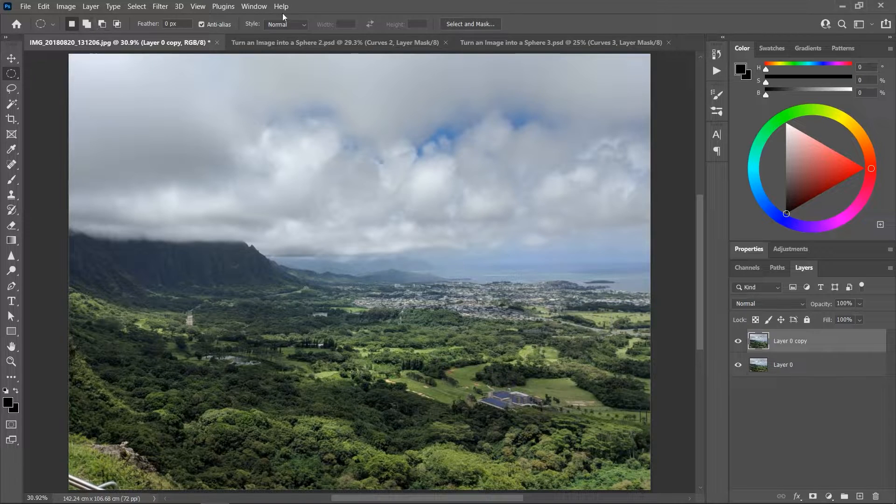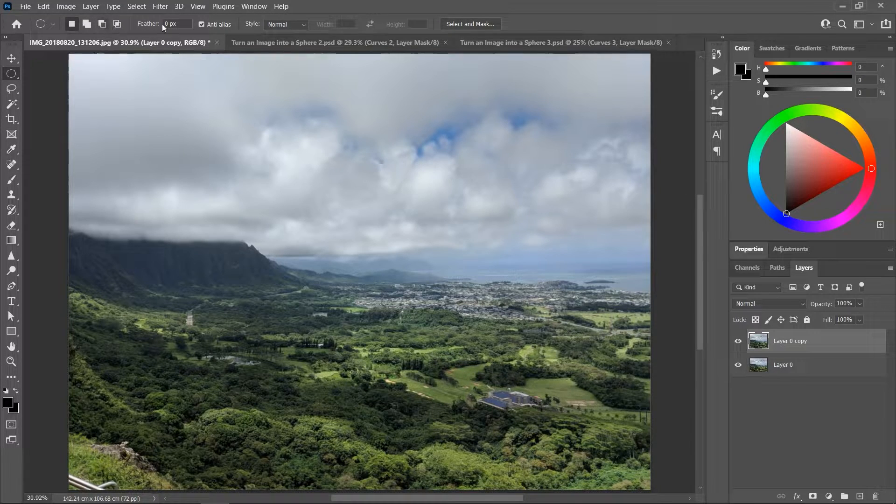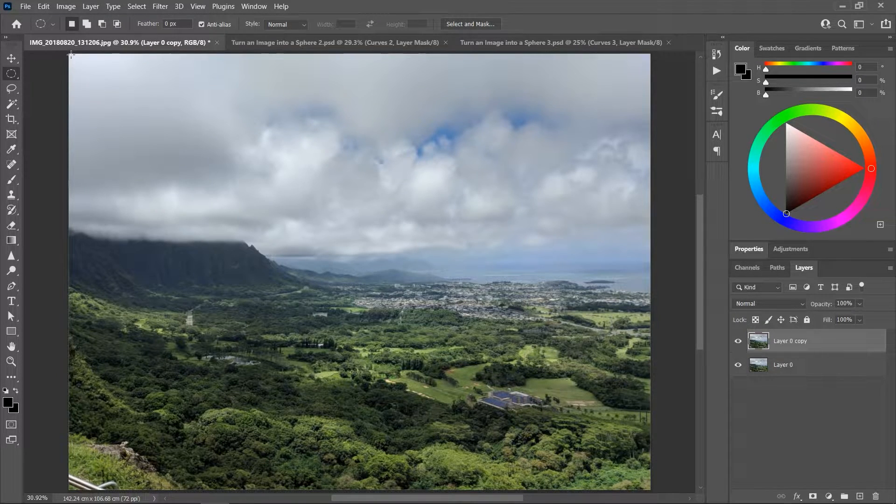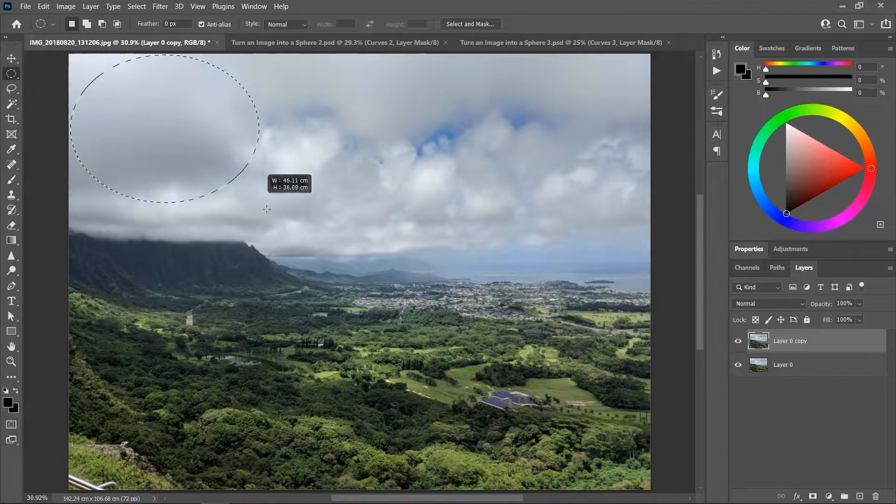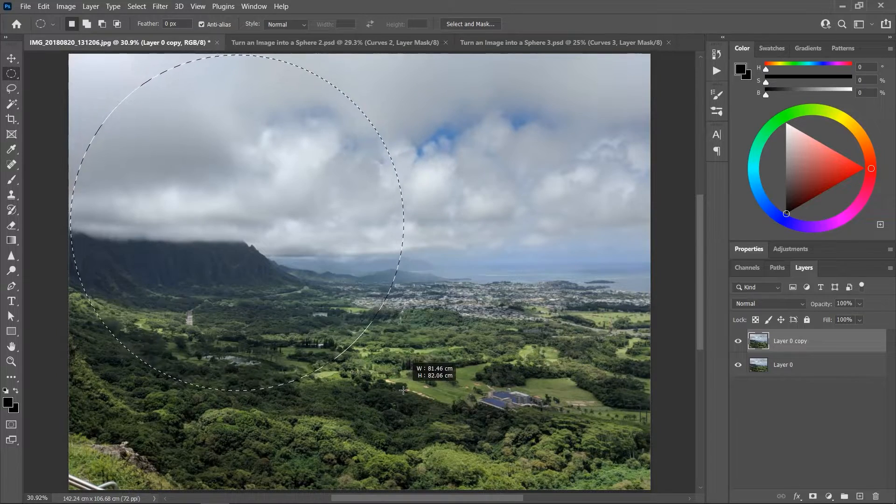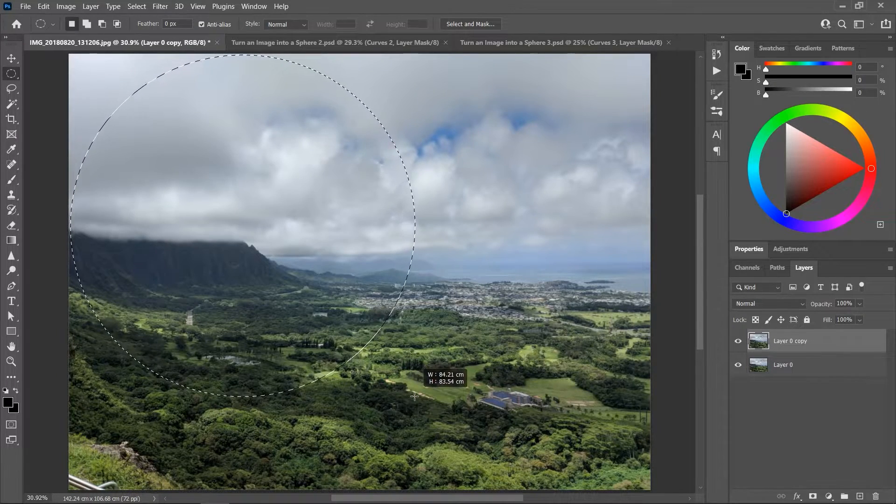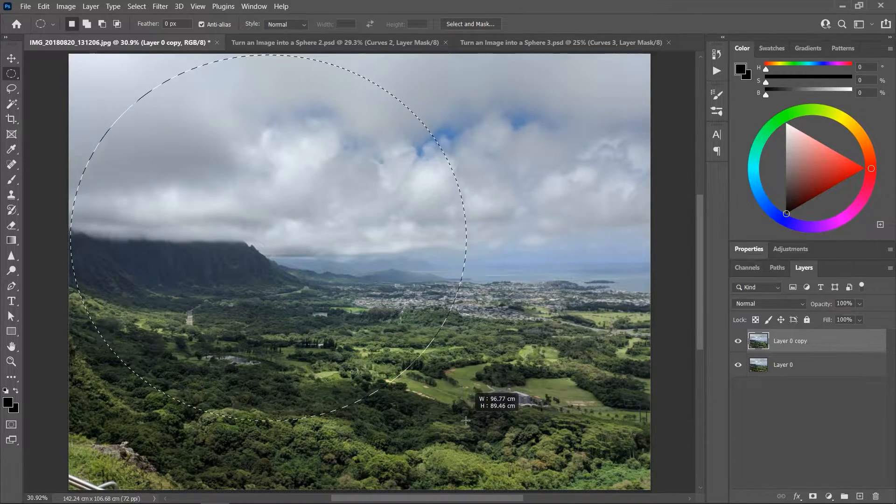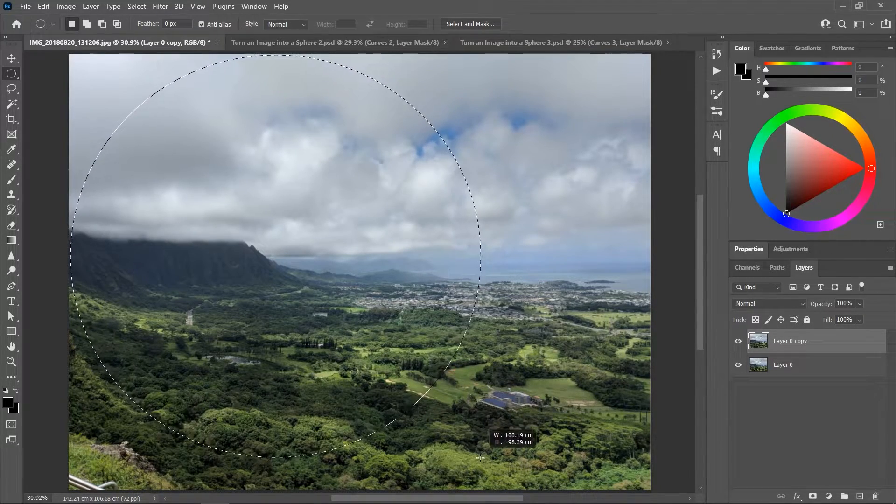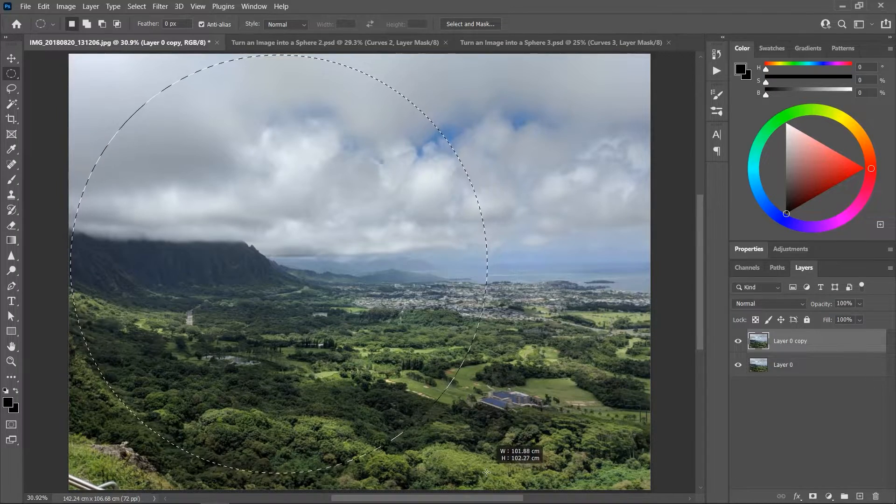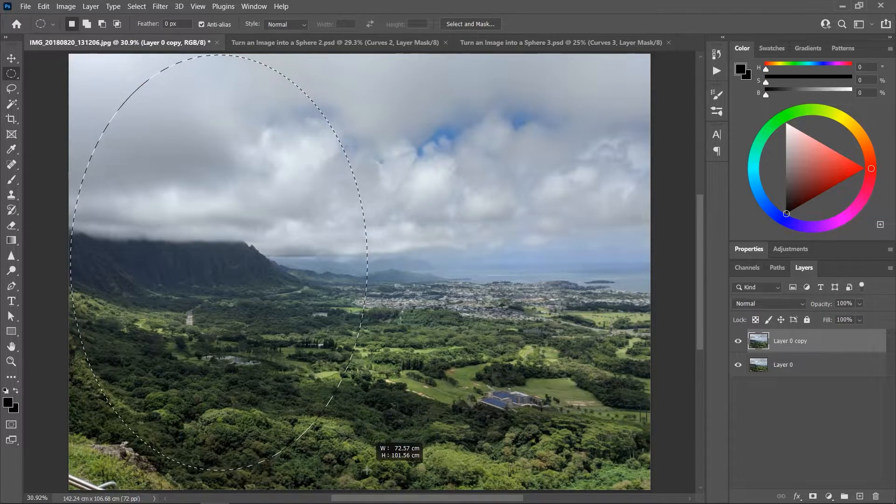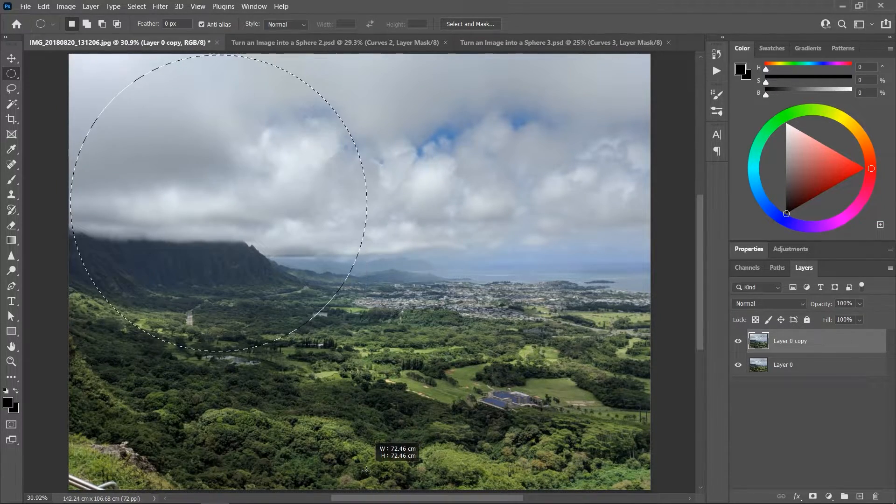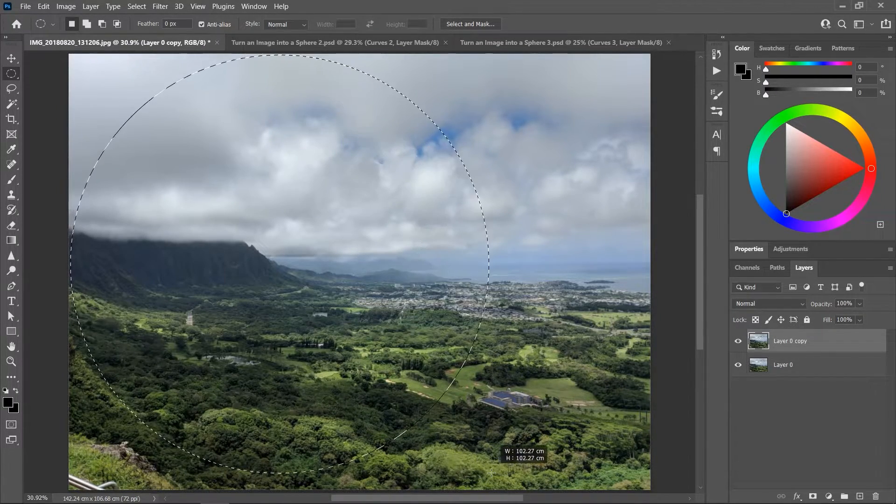Now activate the elliptical marquee tool, make sure you follow these settings in the options bar, and click and drag on the canvas to create a selection around the area that you want to turn into a sphere. If the selection is not a perfect circle, you'll need to hold down the Shift key while dragging.